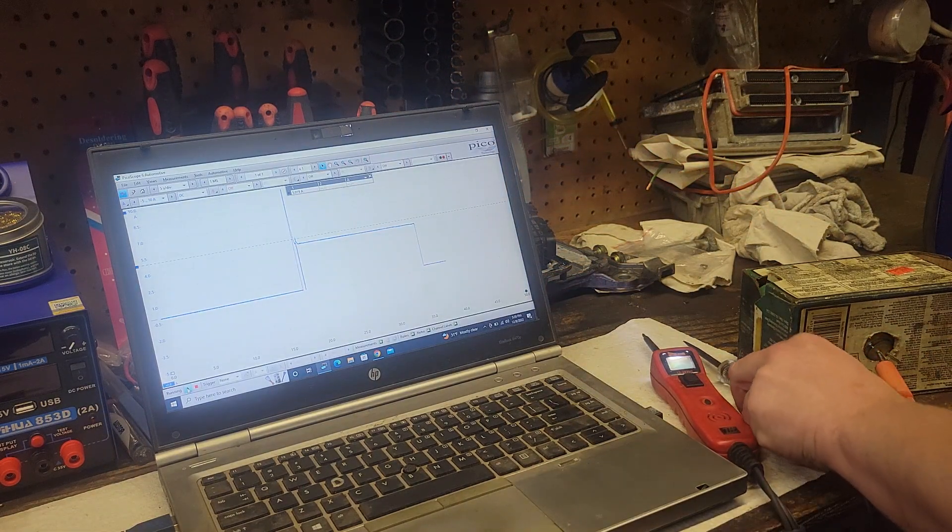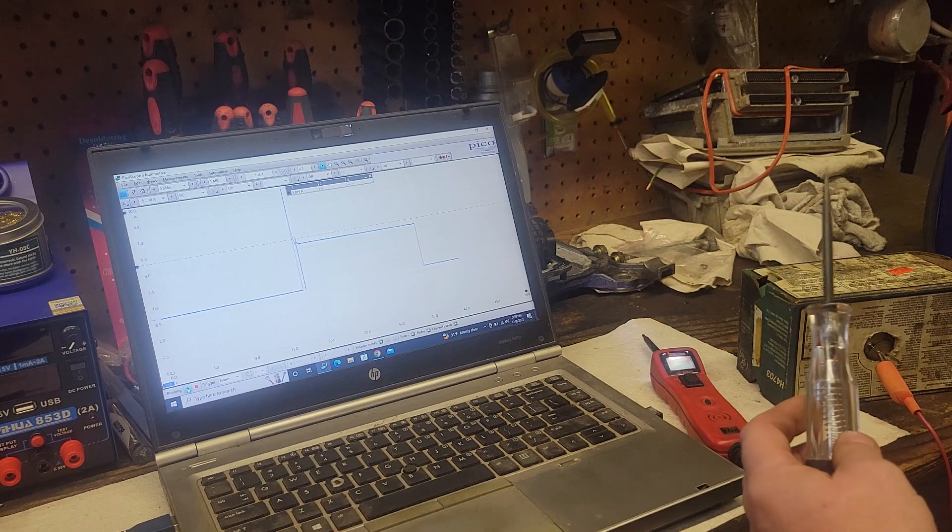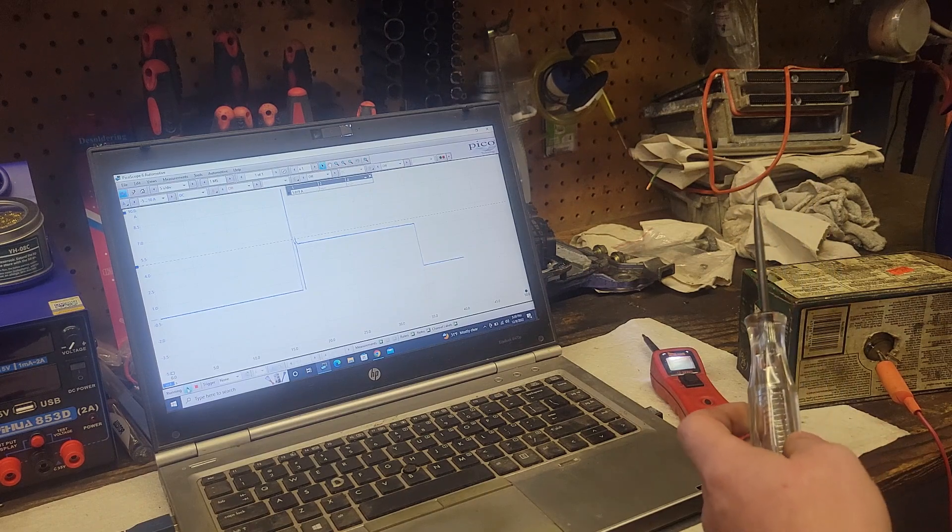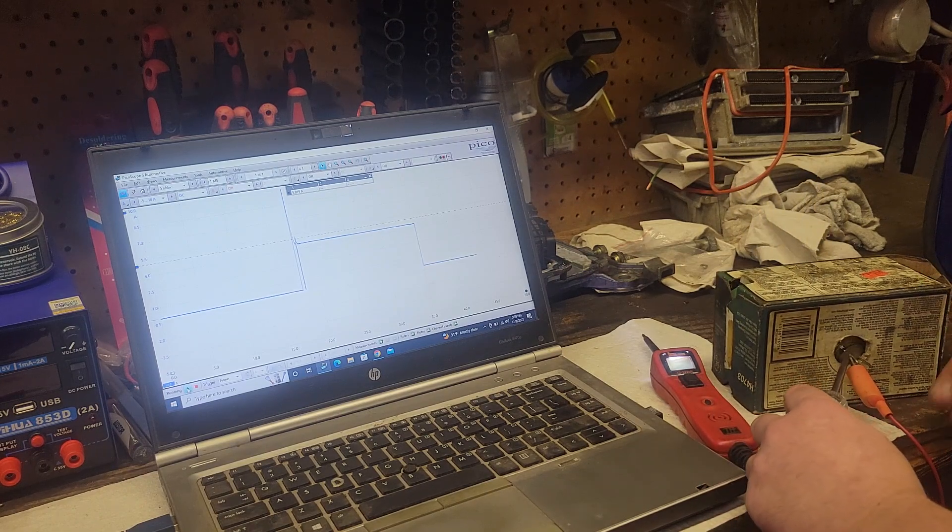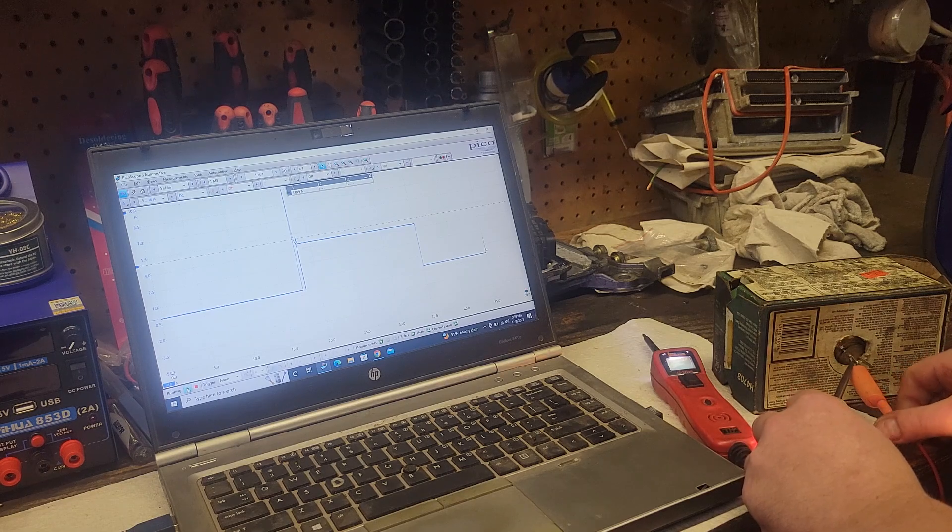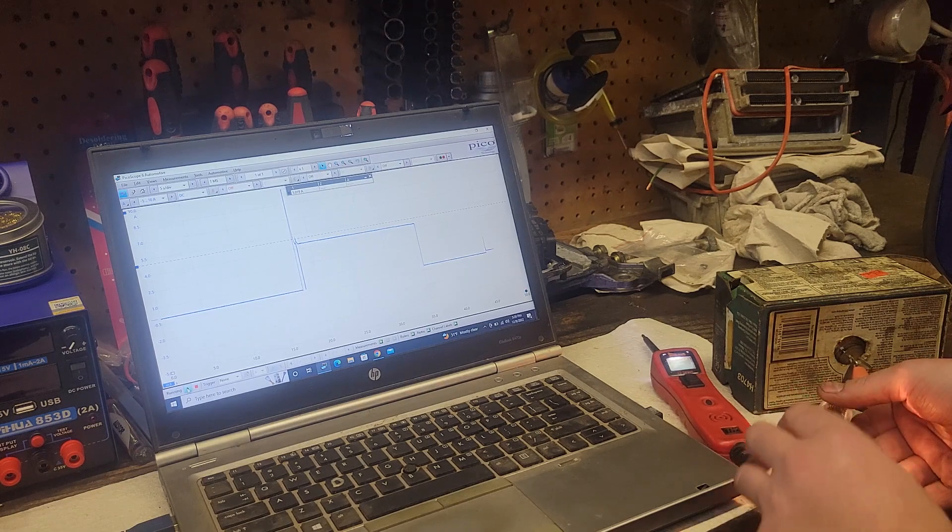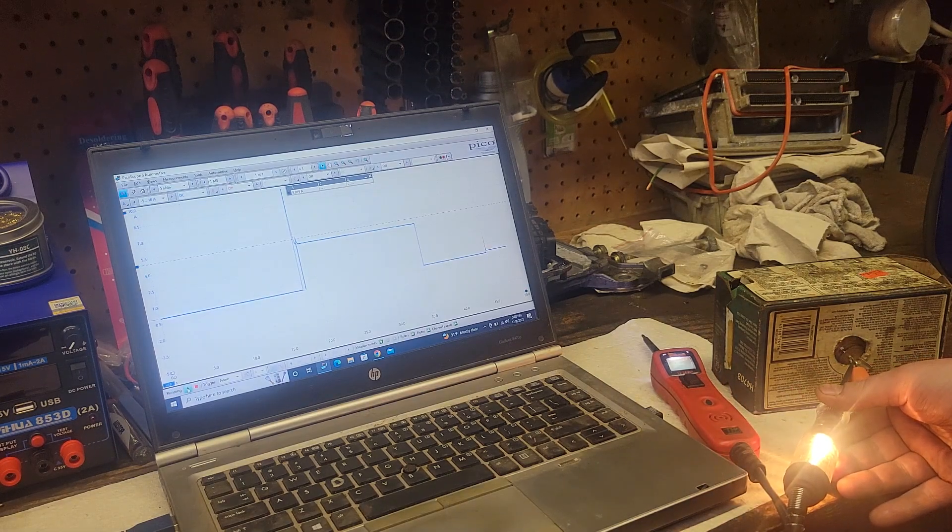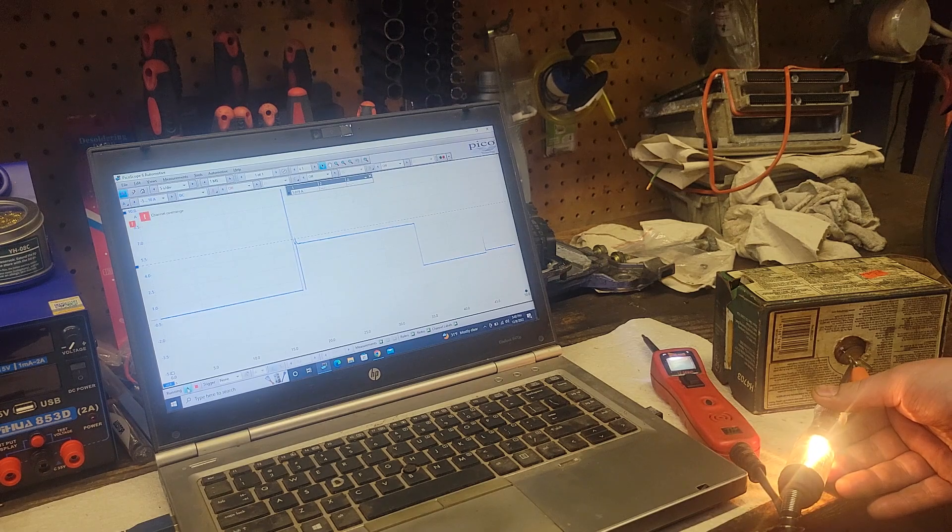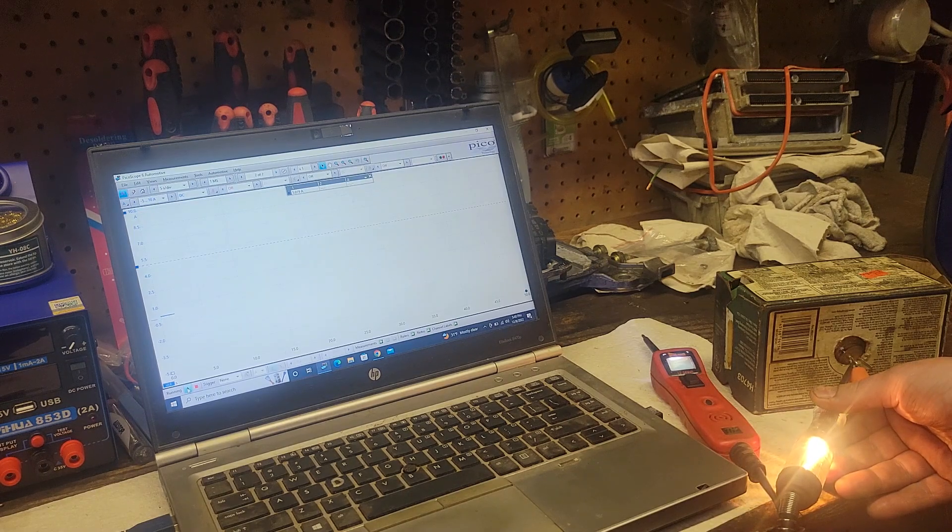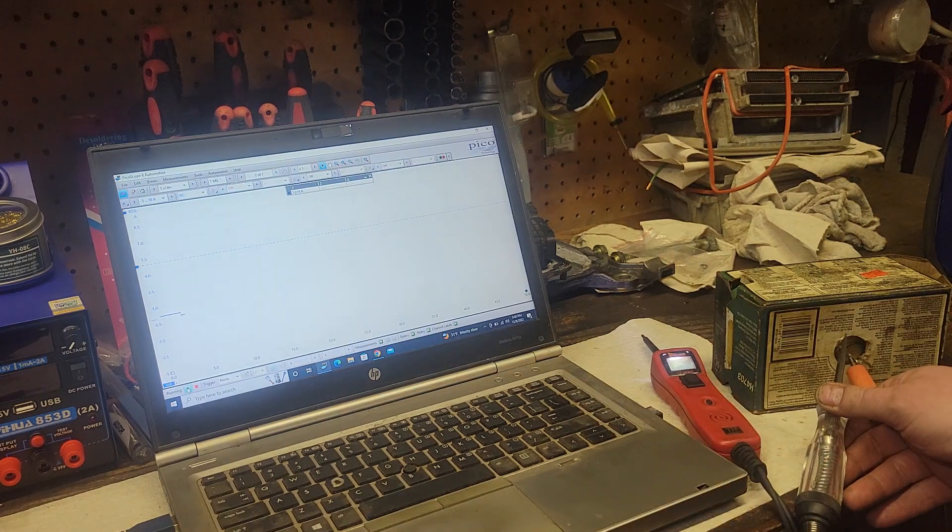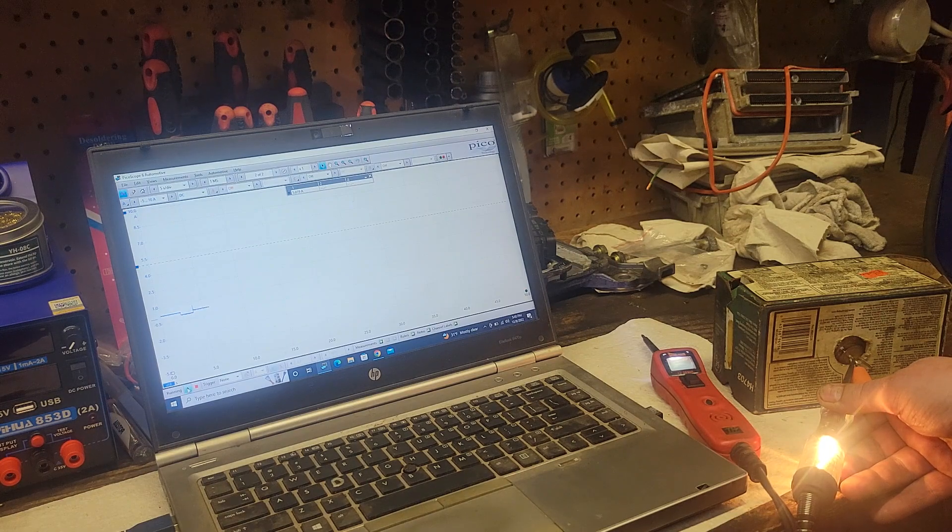So now if we take just a standard test light and touch it to the bulb, or the power side, it lights the test lamp. And we've got about a 200 milliamp draw on that circuit from just the test lamp alone.